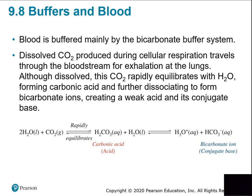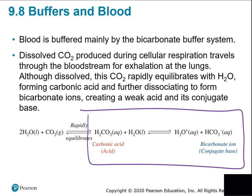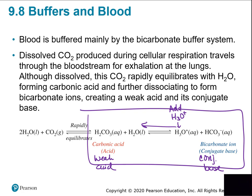Here's an example of the blood buffer pair: carbonic acid (H₂CO₃) is the weak acid and the bicarbonate ion (HCO₃⁻) is its conjugate base. If you add acid to this reaction, equilibrium says the reaction shifts to the left — the added acid gets converted to carbonic acid, which is the weak acid part of the buffer pair.